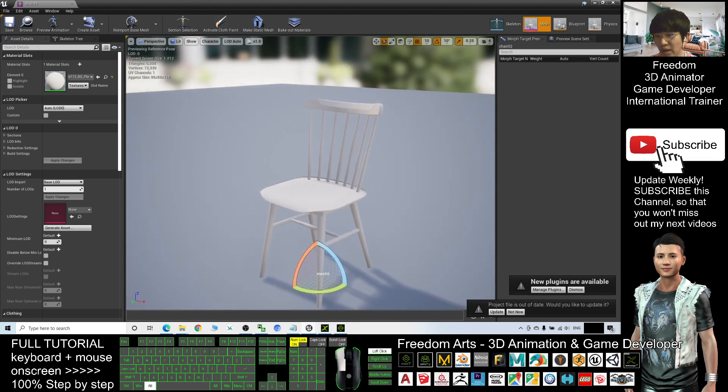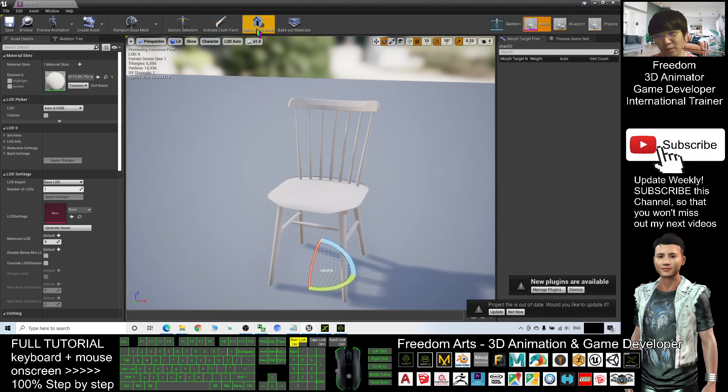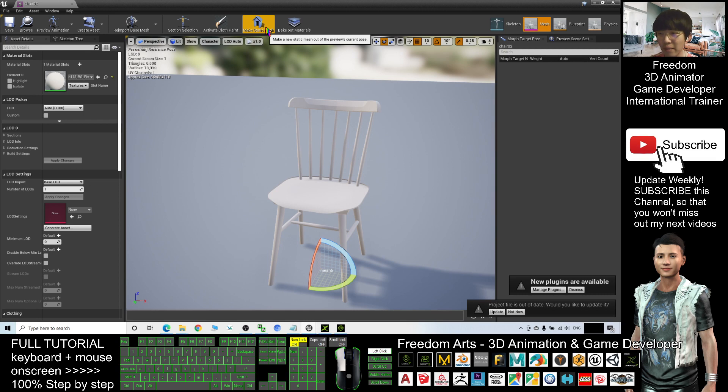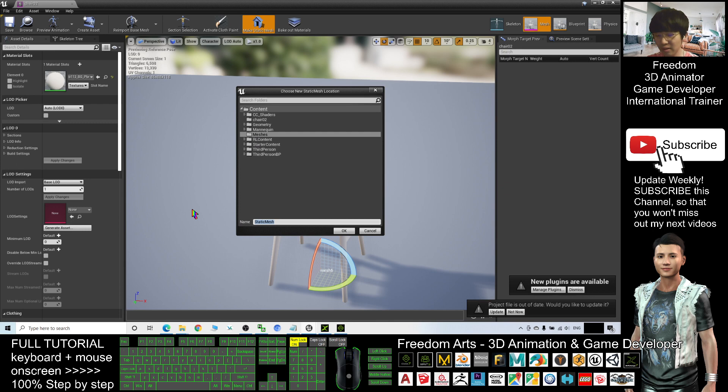All right, this is a white chair. So here I will just click Make Static Mesh and it will be under Forward Meshes. I will name it chair02. I click OK, close.